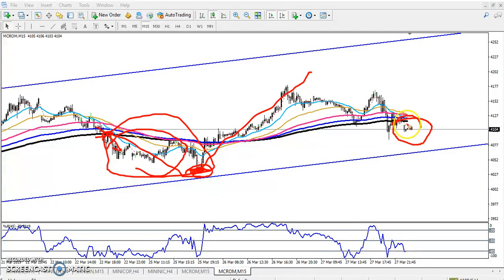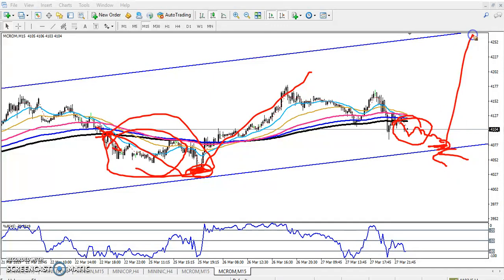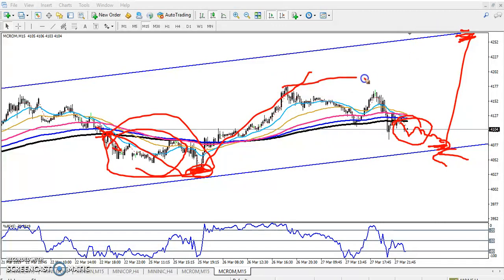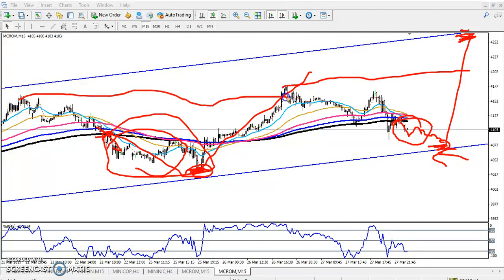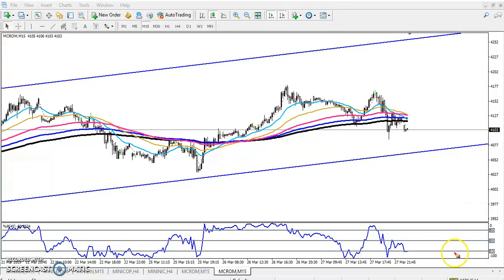If you are getting the opportunity to enter here, just enter a buy. The target will be near the upper band, and you can also come out from the market near the resistance line. This is the 15-minute analysis. I hope you enjoyed this video — if you liked it, please like and subscribe. Thanks for watching.